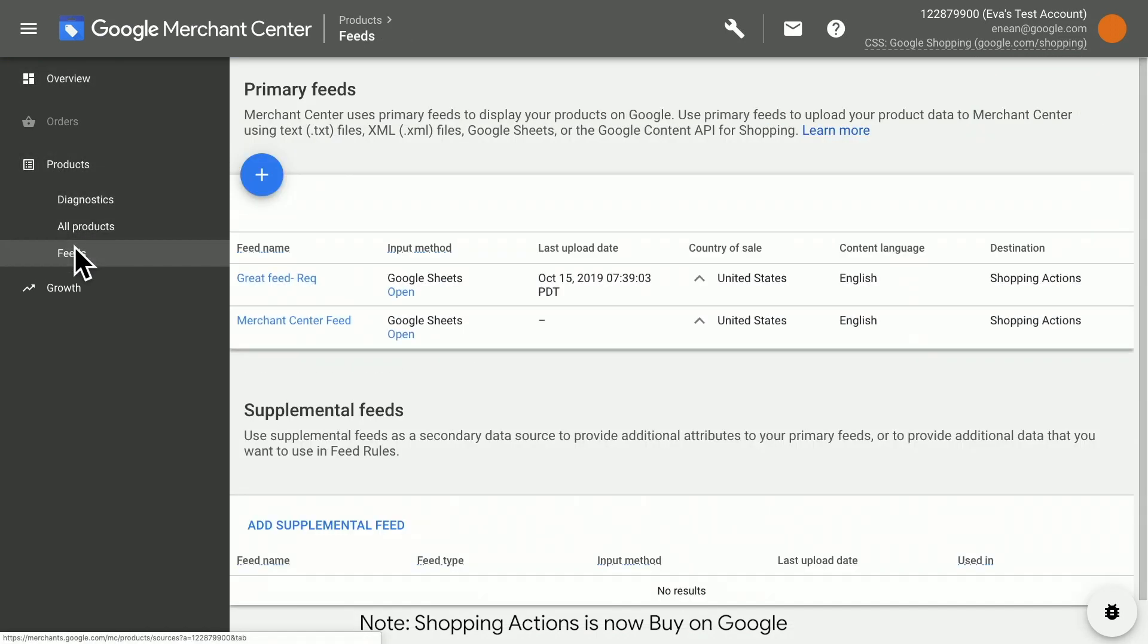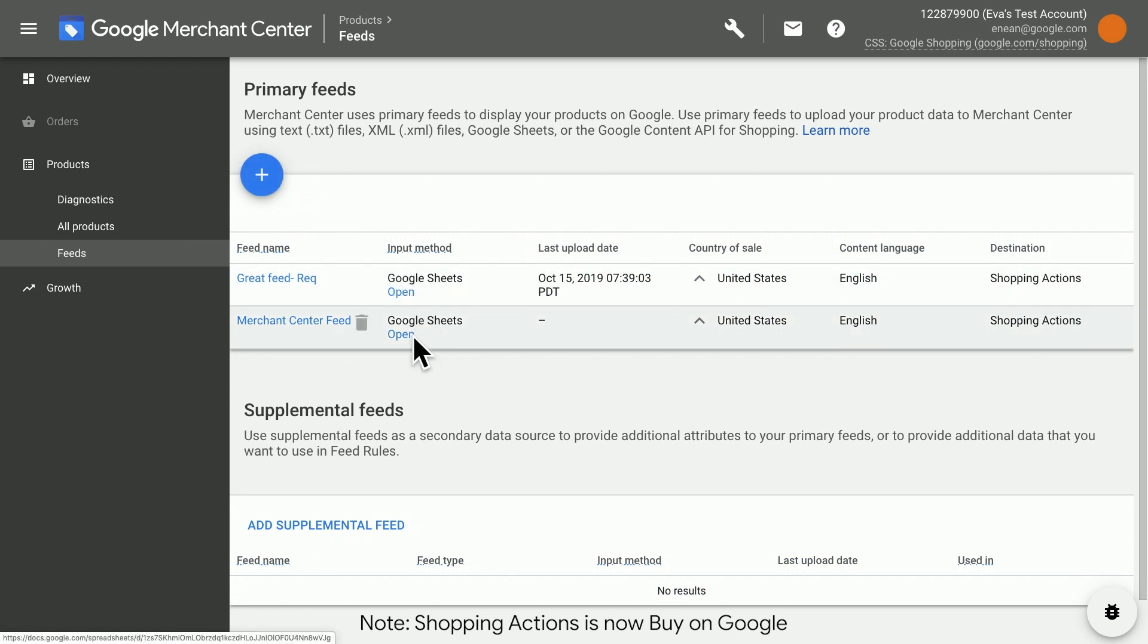If you don't have a feed yet, you can create a new one by clicking the blue plus icon. Today, we'll use the feed we've created for this demo.